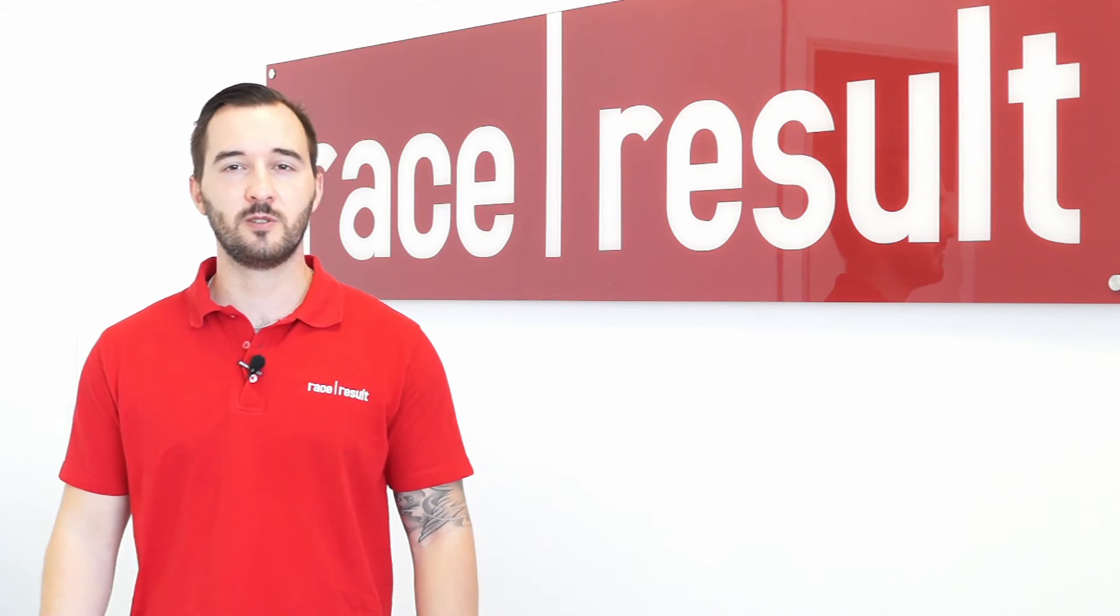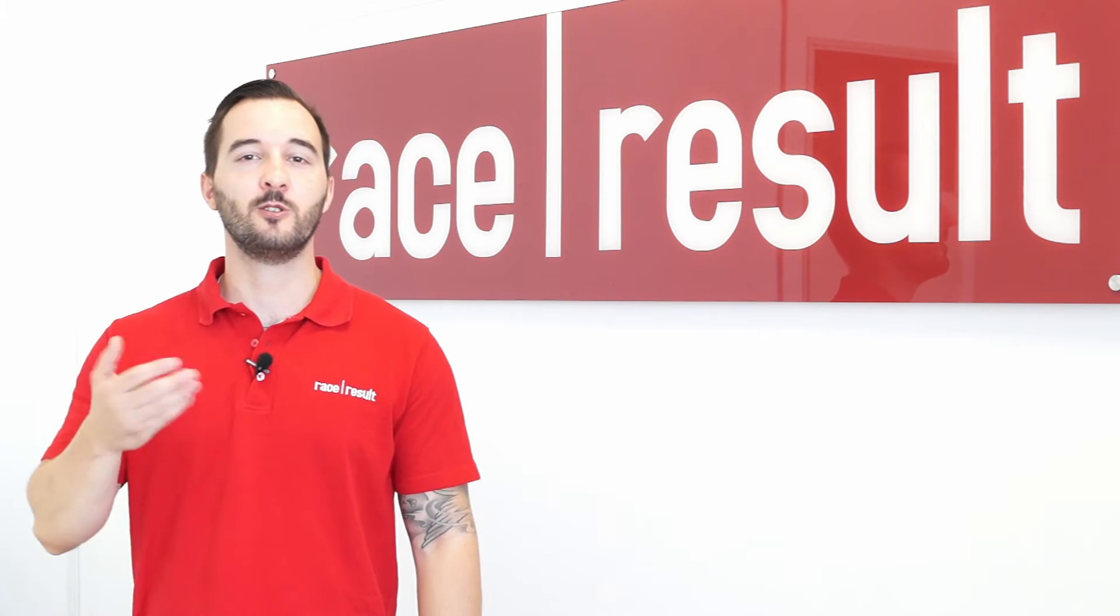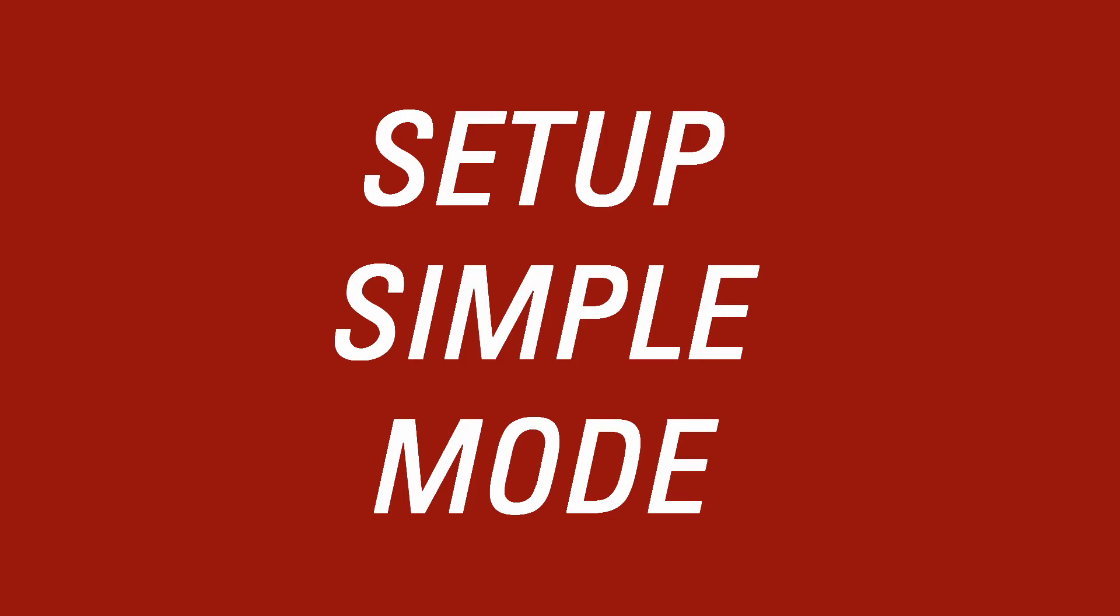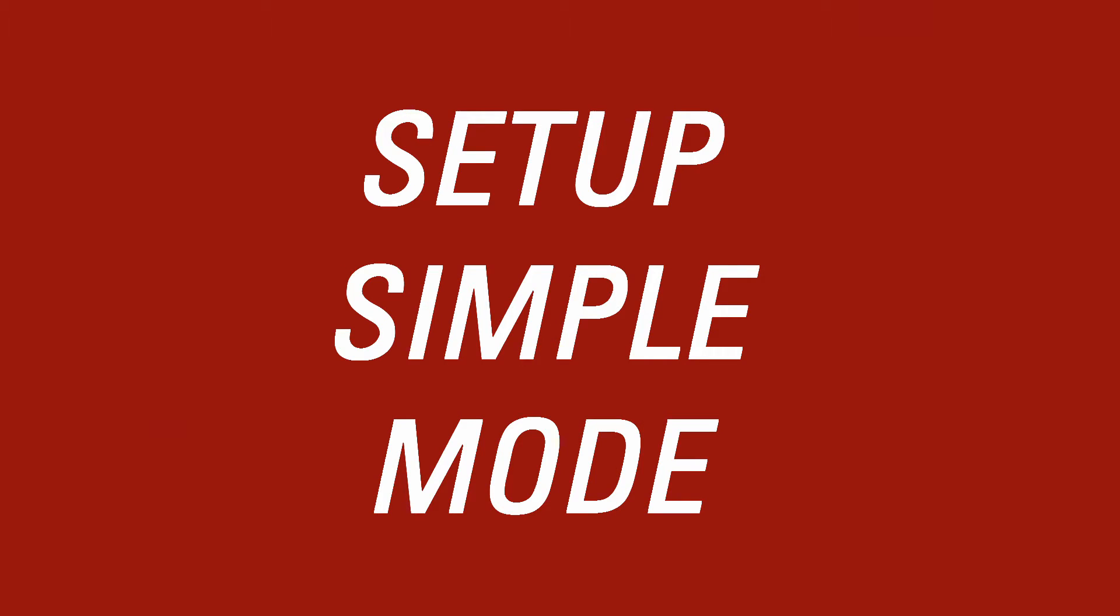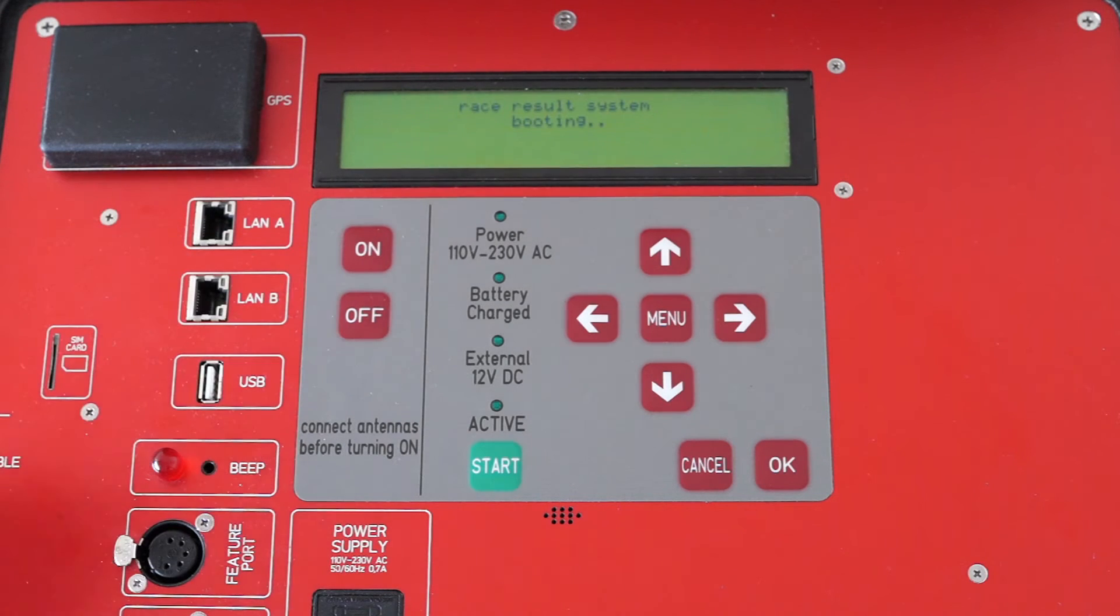Now that you know the difference between the simple and advanced mode, I'm going to show you how to set them up. First things first, start your Race Result decoder.